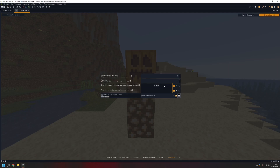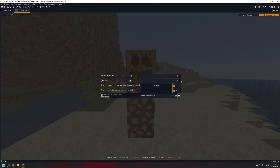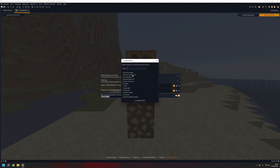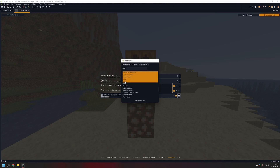I'm gonna set the patch size to maybe six. For the dimension you can choose that — you can make it spawn in another dimension. And you can choose the biome it spawns in — I'm going to choose plains and forest.